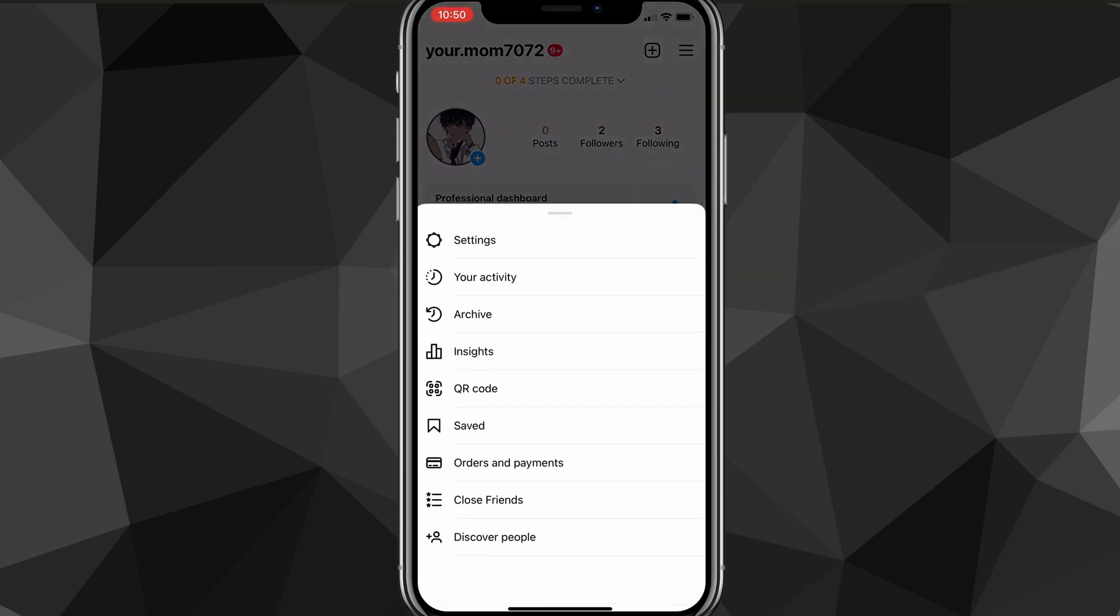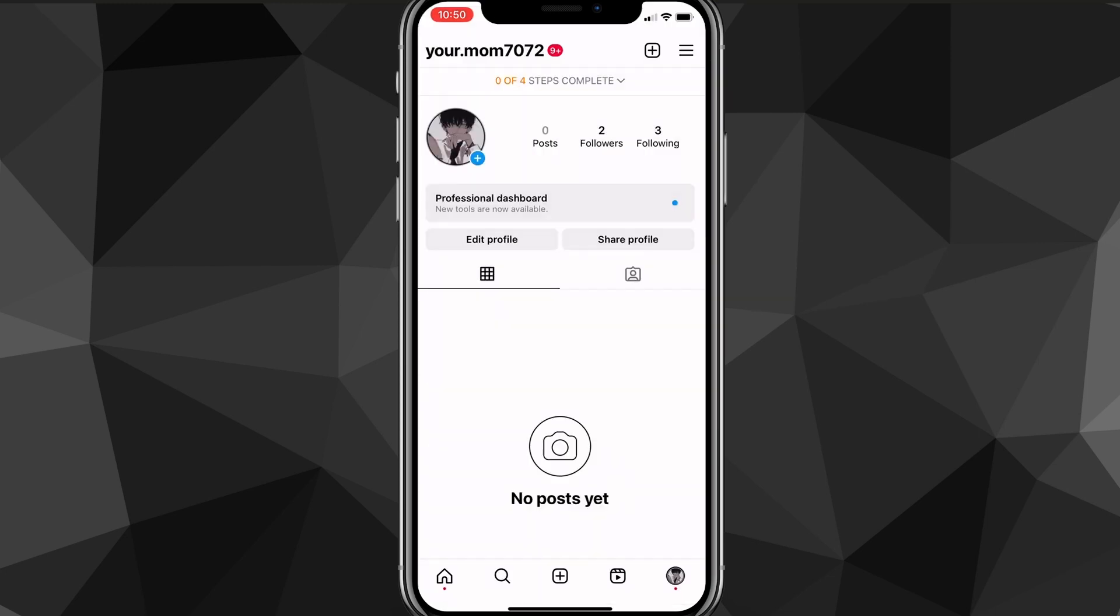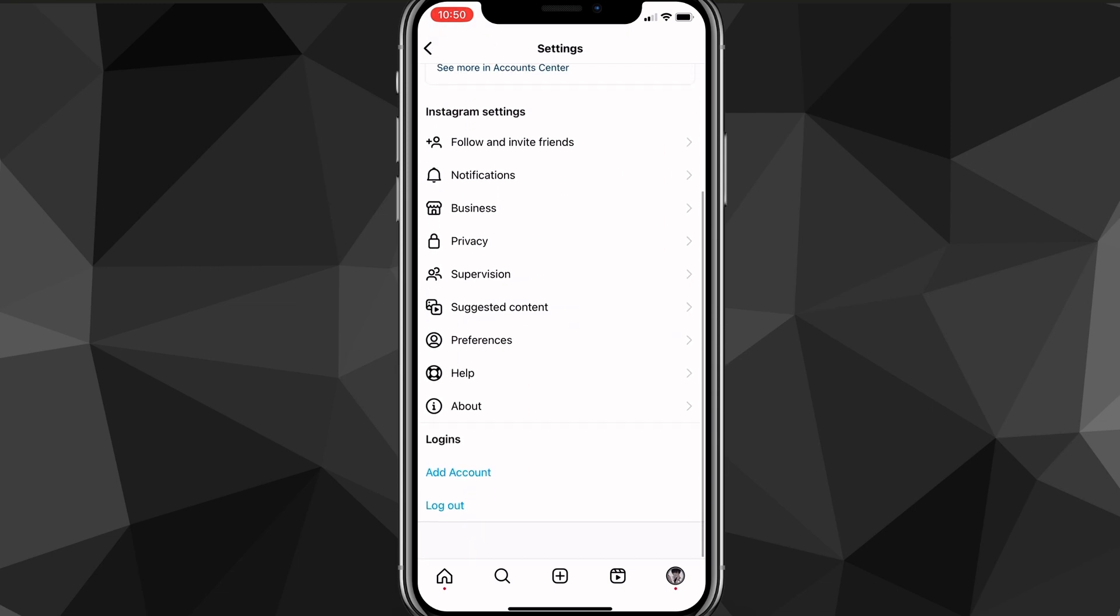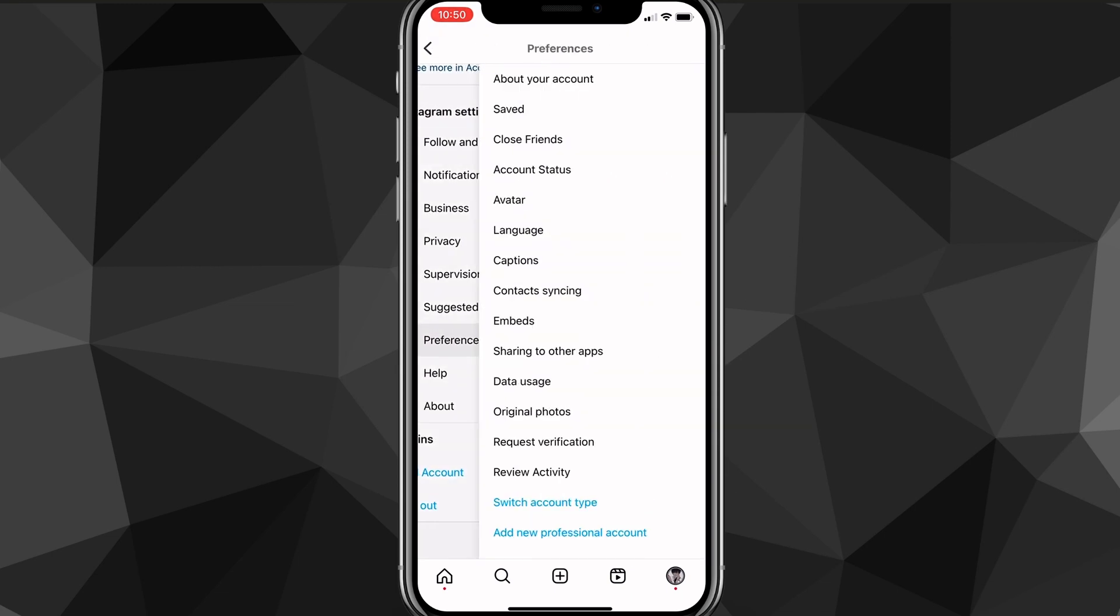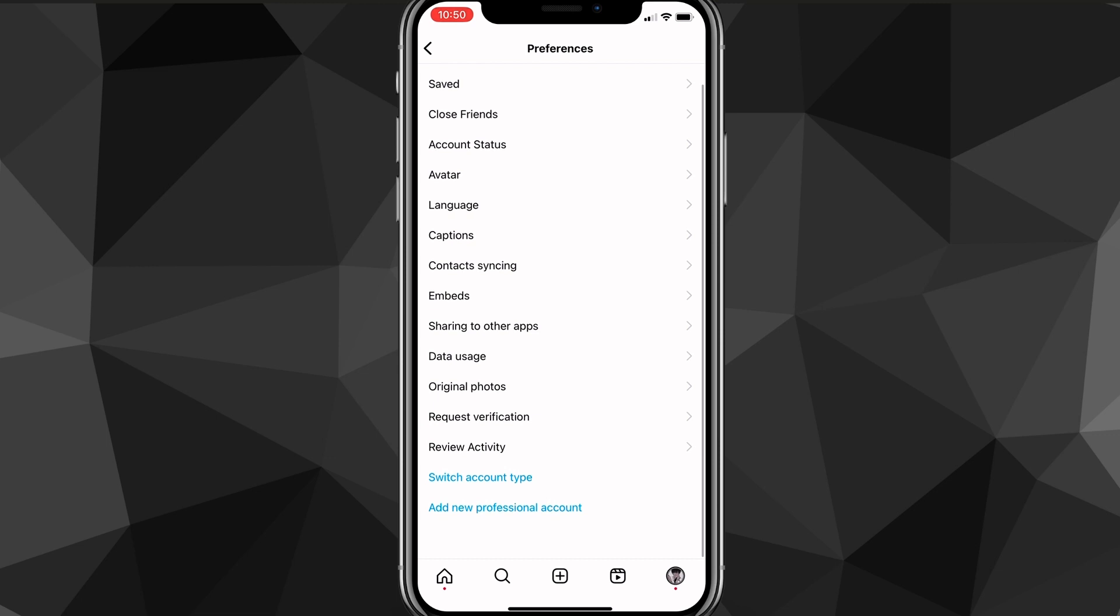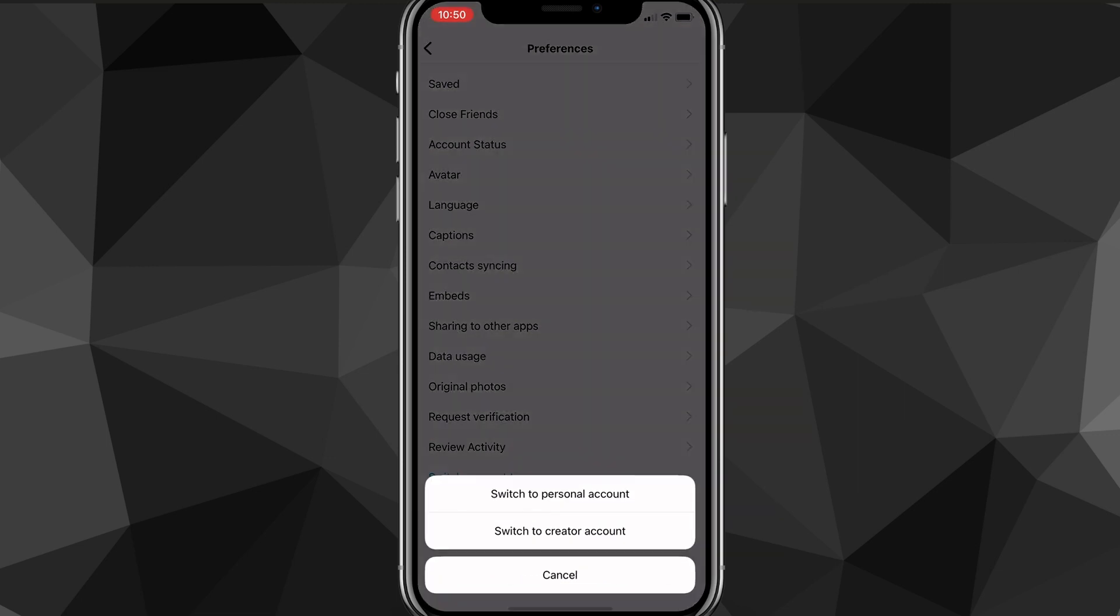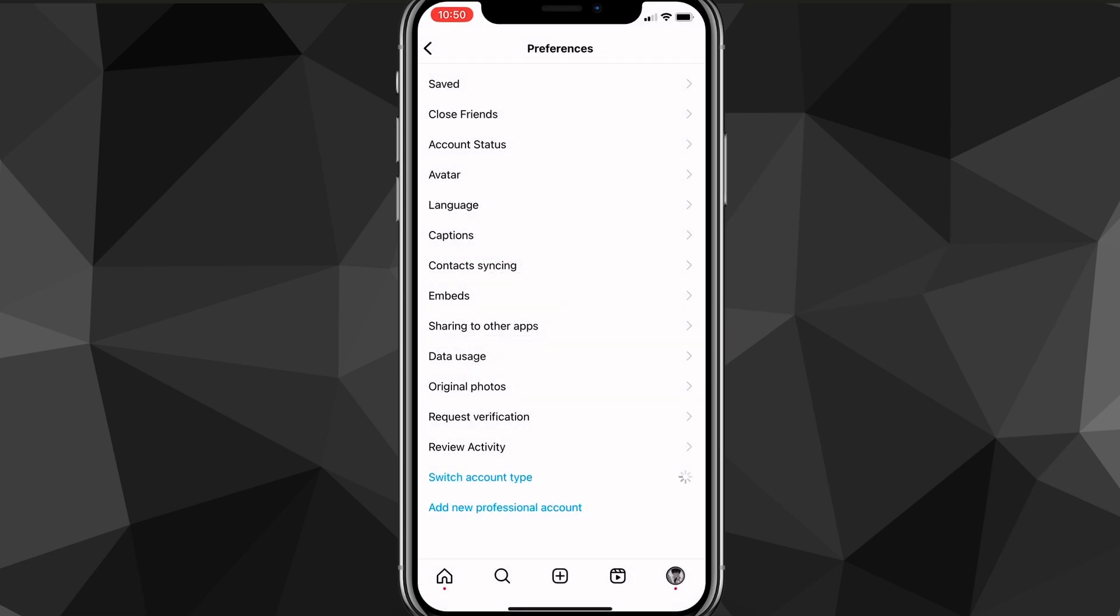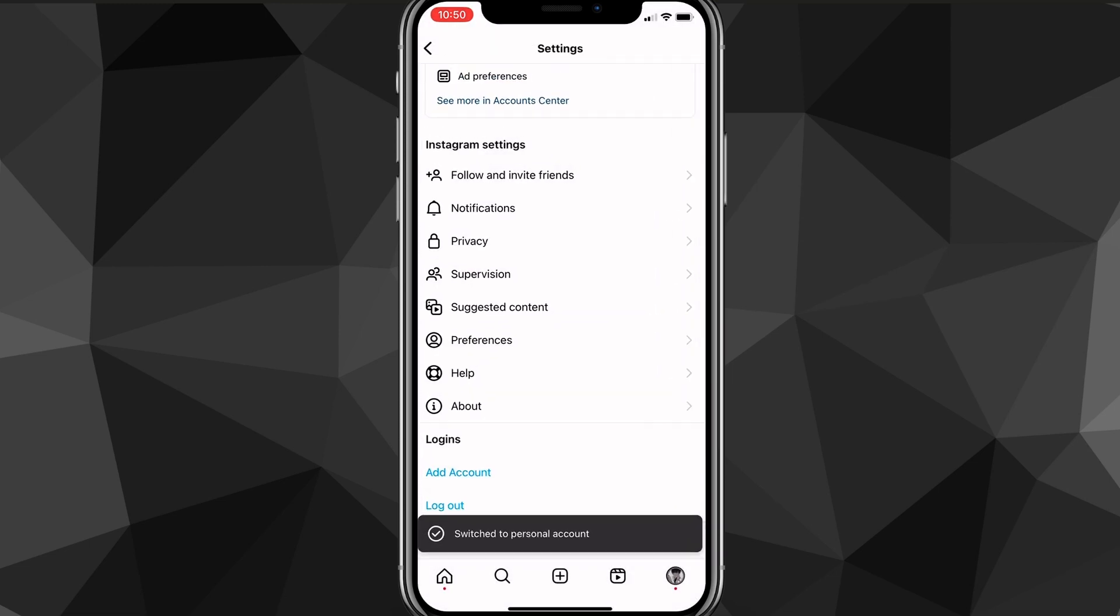Now you do the same thing. Just switch it back to a normal account. So you go to settings, go to preferences. And once you click here, you go to the bottom and click switch account type. Switch it to a personal account. And once you do that, it's going to ask you if you want to do it. You just click switch, and then it will switch it back to a personal account.